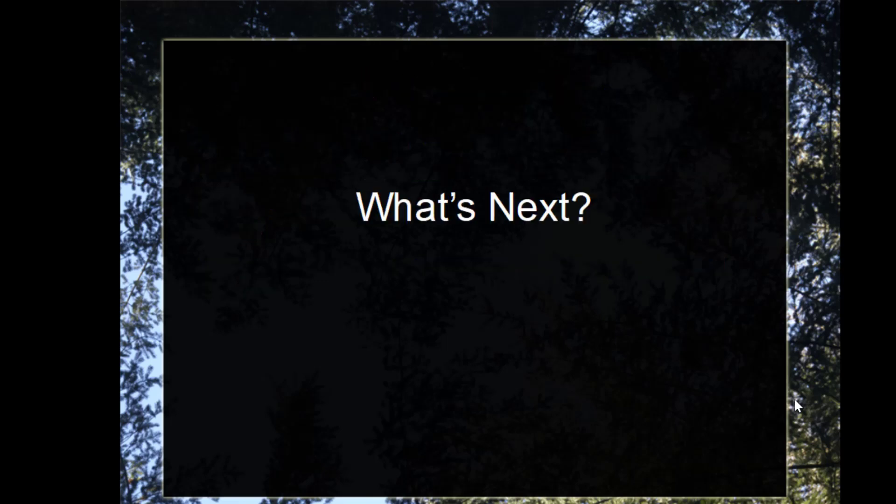Now you understand why Perl is such a valuable tool. It's time to set up your environment. In the next lesson, I'll guide you through installing Perl on Windows, and similarly you can do the same for Mac OS and Linux, so we can start coding right away. Thank you, see you in the next lesson.